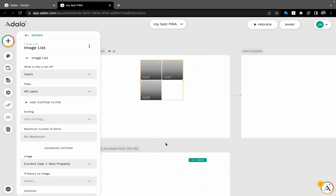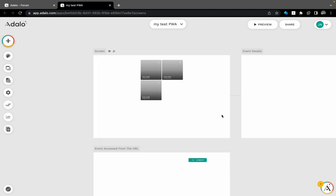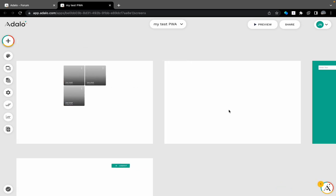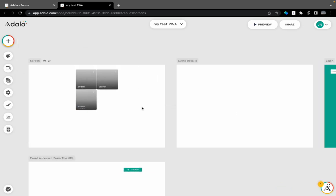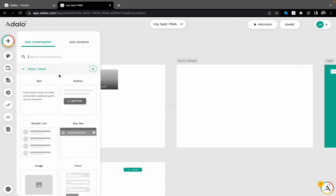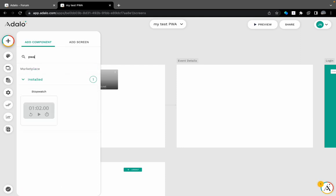Hi, so I will be setting up today a referral process on Adalo app using PWA deep-linking. For example, a user shares a referral URL on WhatsApp, Instagram, email, whatever social media.